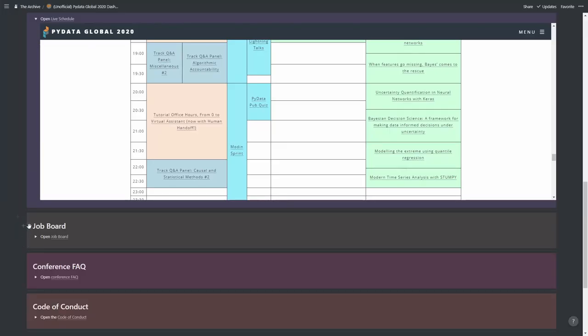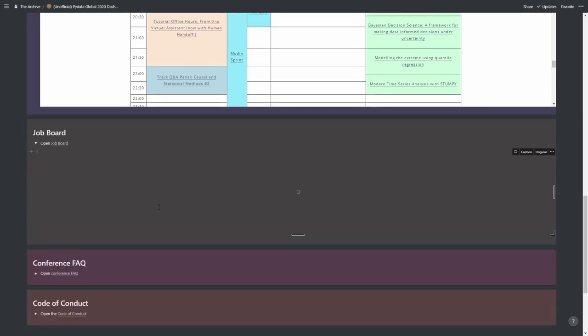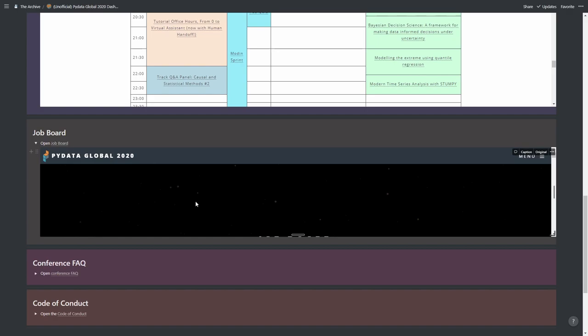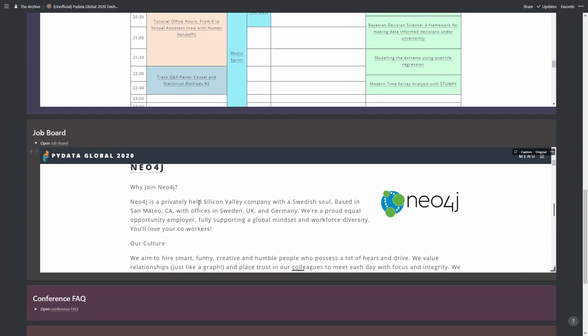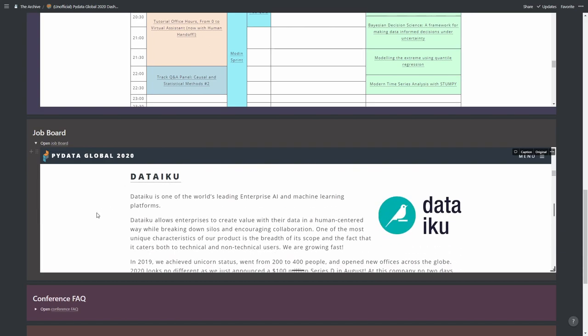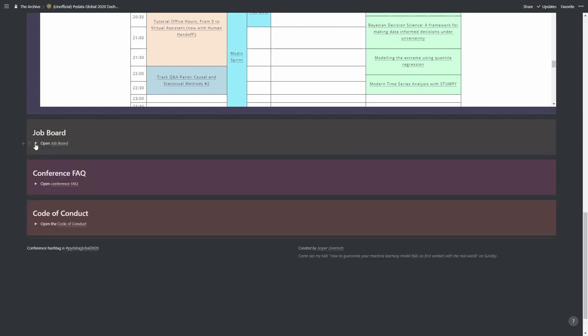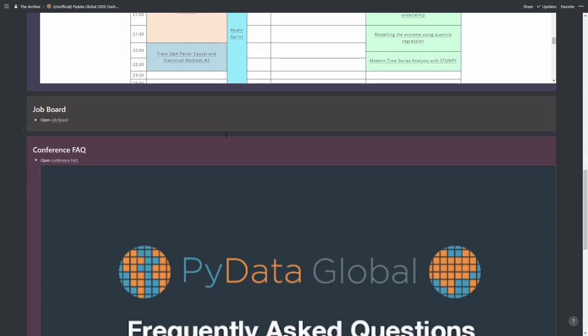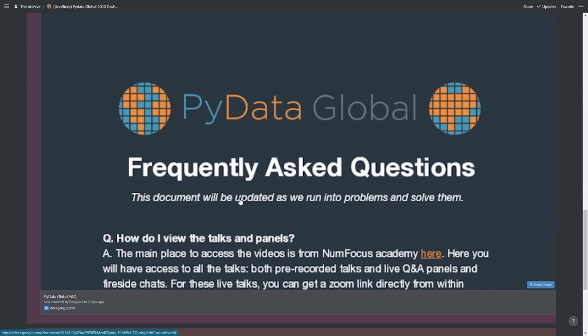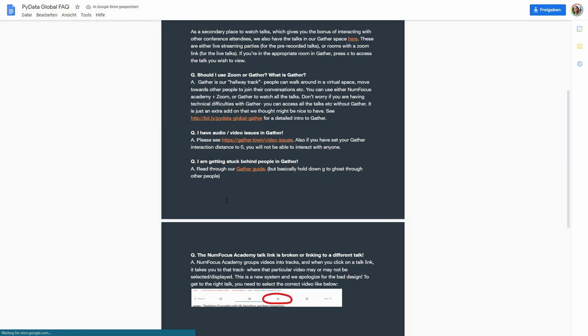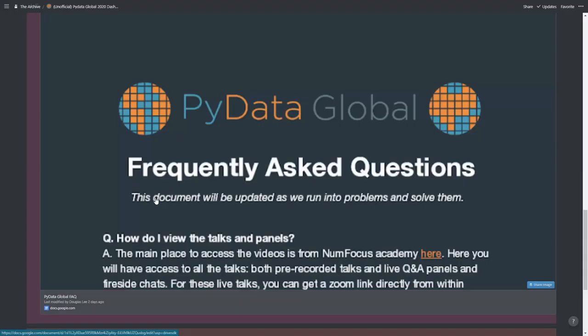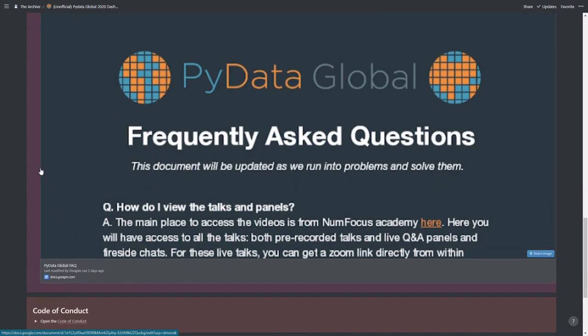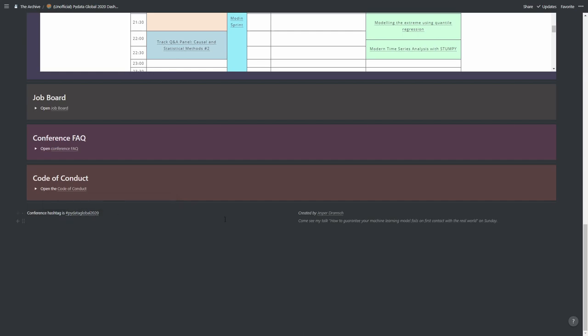Now back to the dashboard. What I wanted to include is also the job board because there are some really amazing jobs going on right here. You can get jobs by Neo4j, DataIku, even Apple is hiring. There's the FAQ right here, so if you don't have time to go to the help desk, you can click this link and head right over to it. It's a bit big, but yeah, it happens. And of course, the Code of Conduct. If you have anything for the conference, the hashtag is PyData Global 2020. Yeah, on Sunday you can see my talk and come to the Q&A, and I hope I see you there.